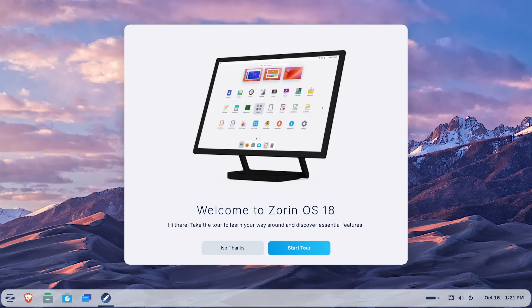We're going to discuss in more depth why this distribution is a great choice for people thinking about switching from Windows to Linux.